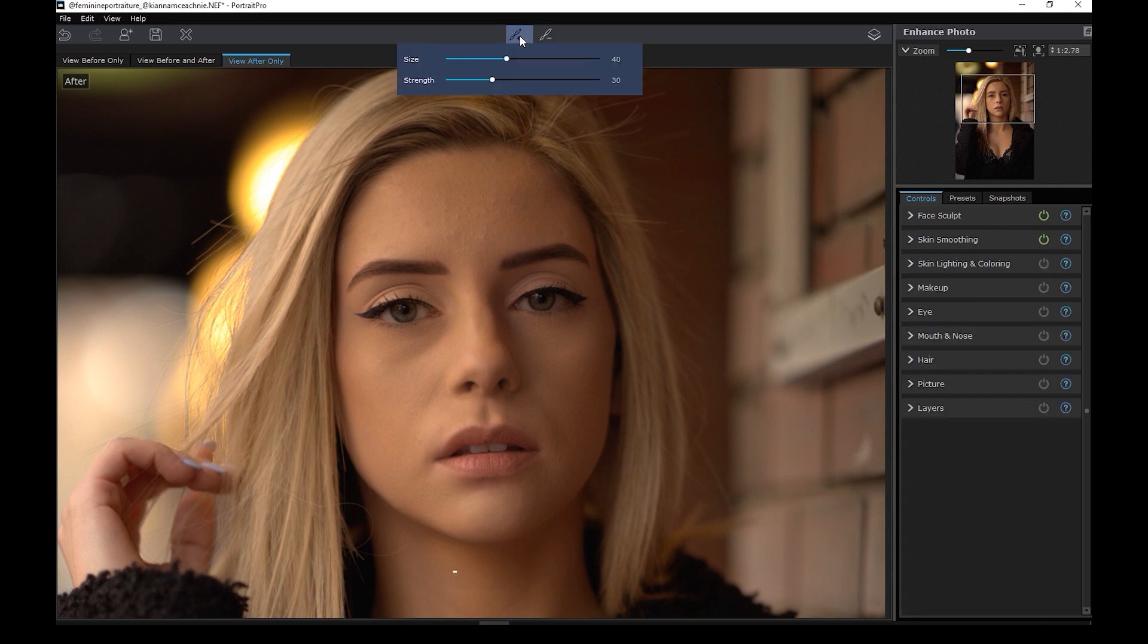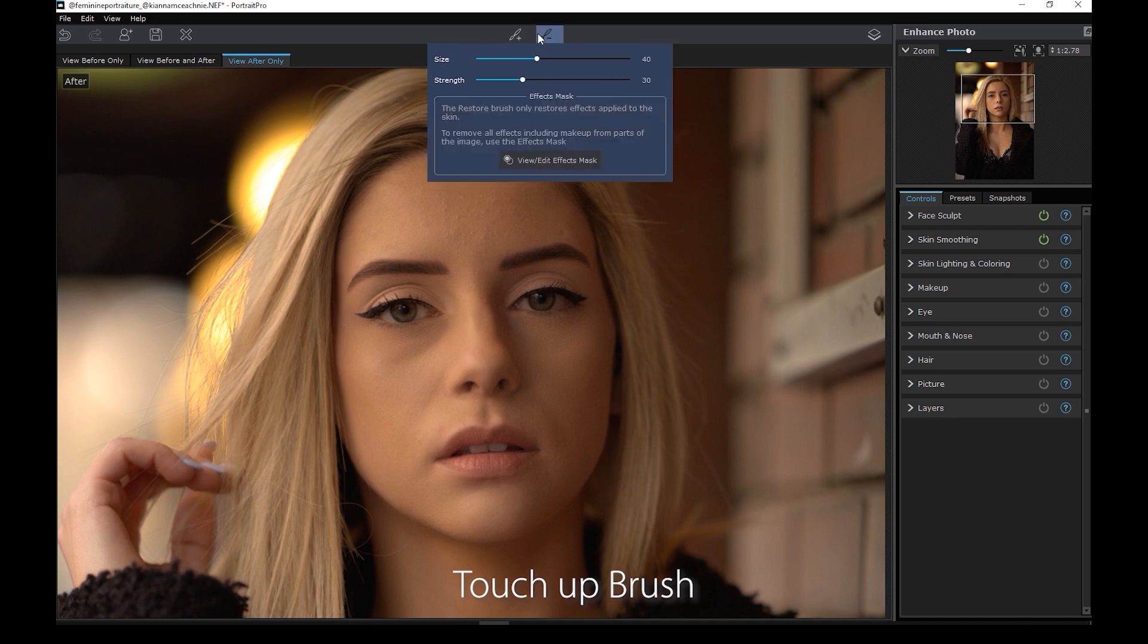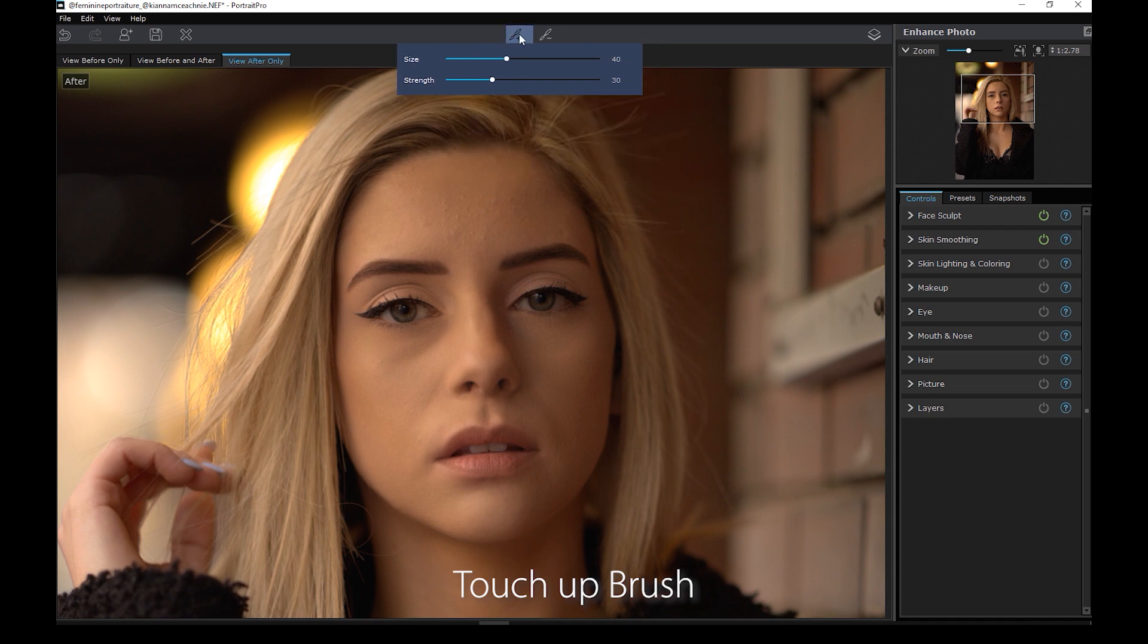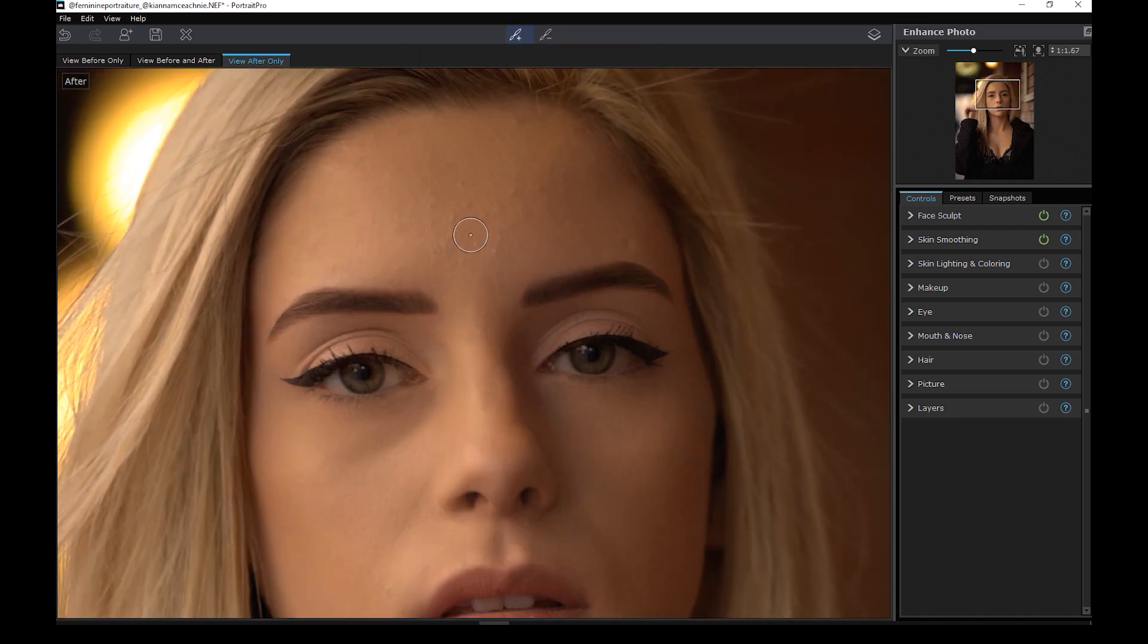There's also a brush tool here similar to the spot healing brush tool in Photoshop where you can remove pimples and other blemishes.